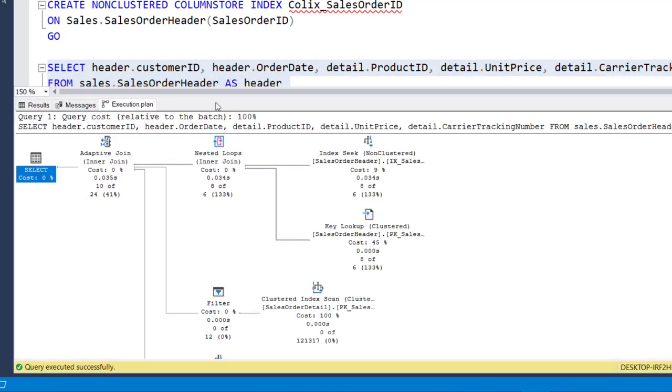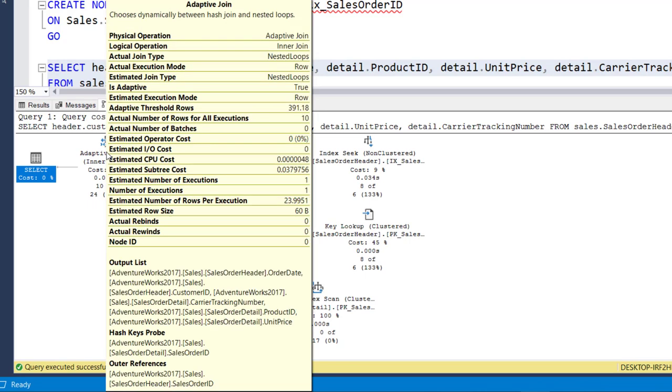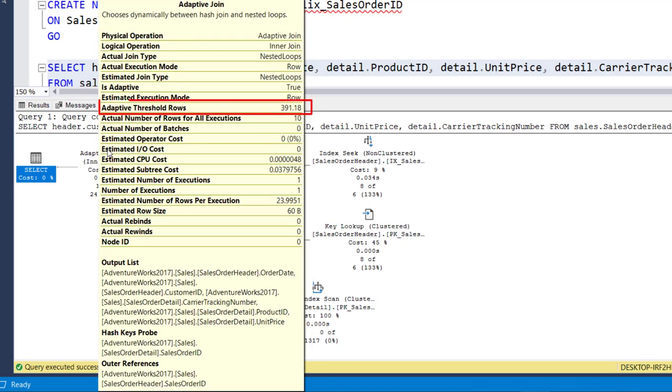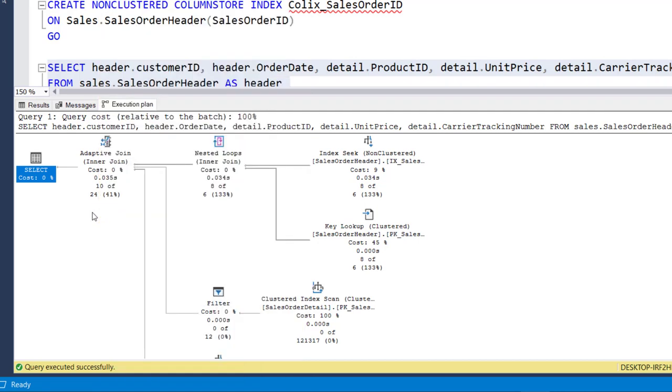In the execution plan tab when I hover over this adaptive join operator again, you can see that the adaptive threshold row count is 391. But our query is returning only 10 rows which is less than the threshold row count. That means we have a nested loop join operation which you can see over here in the adaptive join type.